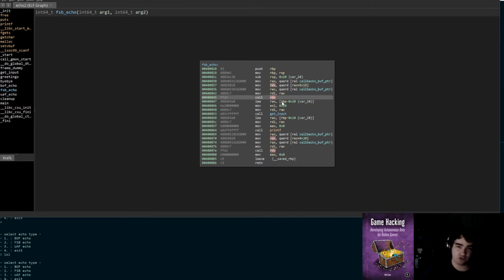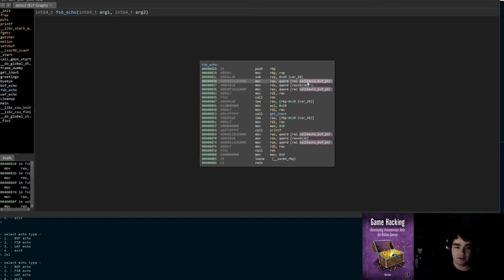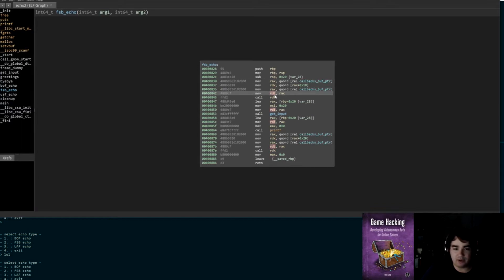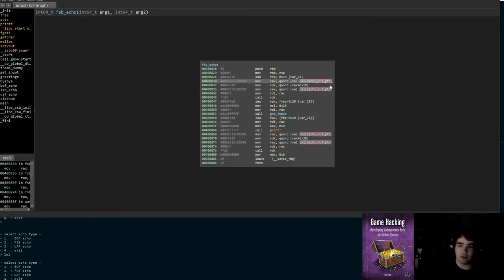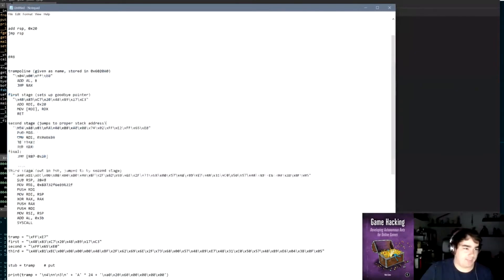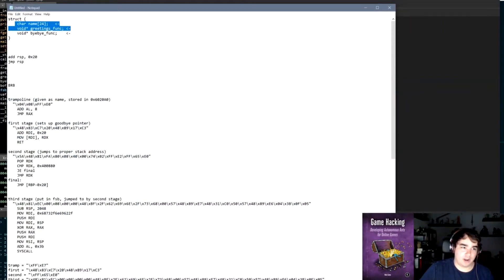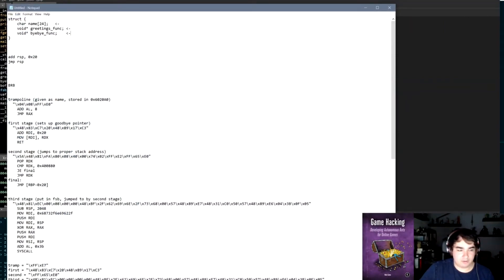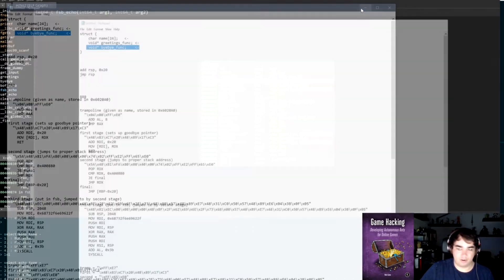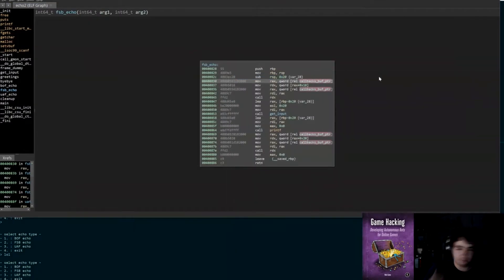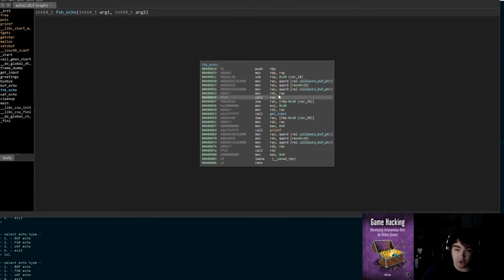Let's look at these one at a time. So what FSB is going to do: it's going to look into this global thing and it's going to go 0x18 or 24 bytes into it, and then it's going to call a function from that location, passing what this global points to as the parameter. So this callbacks_buff_pointer is a pointer to a structure.